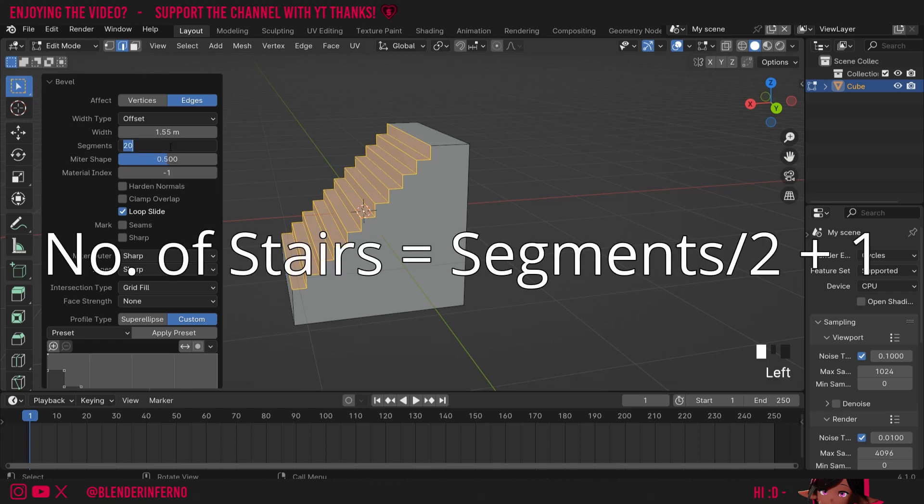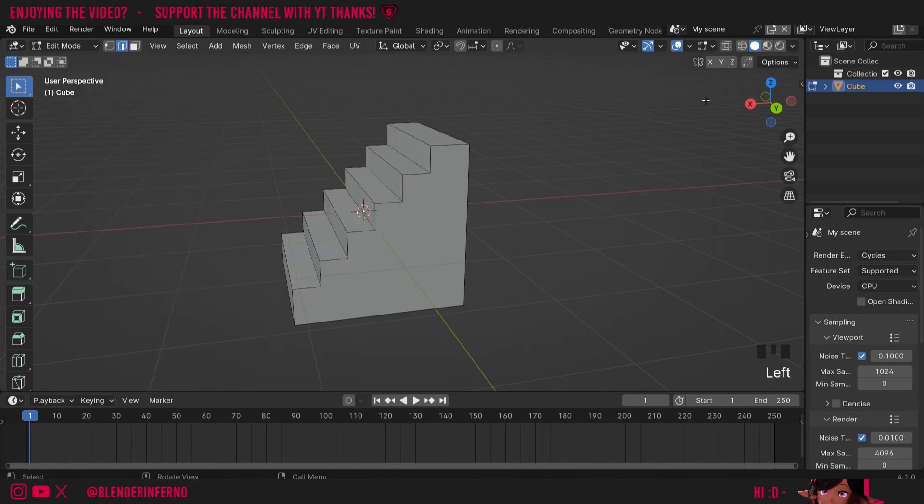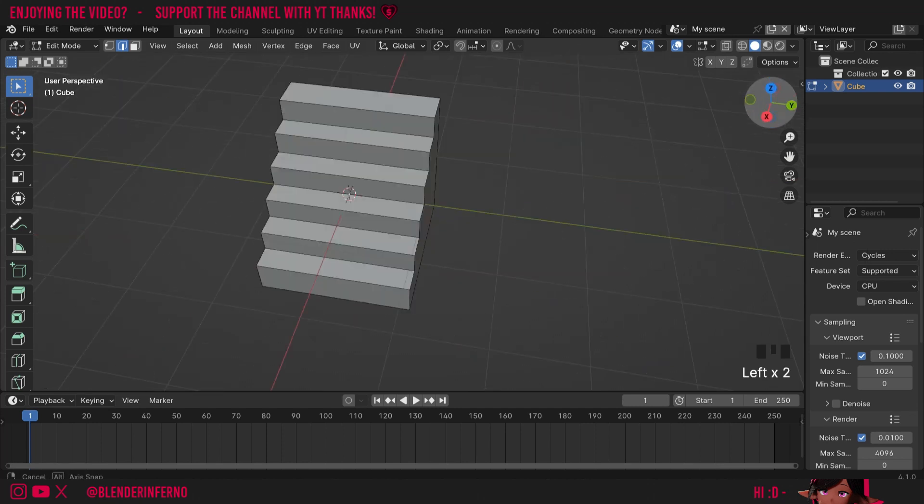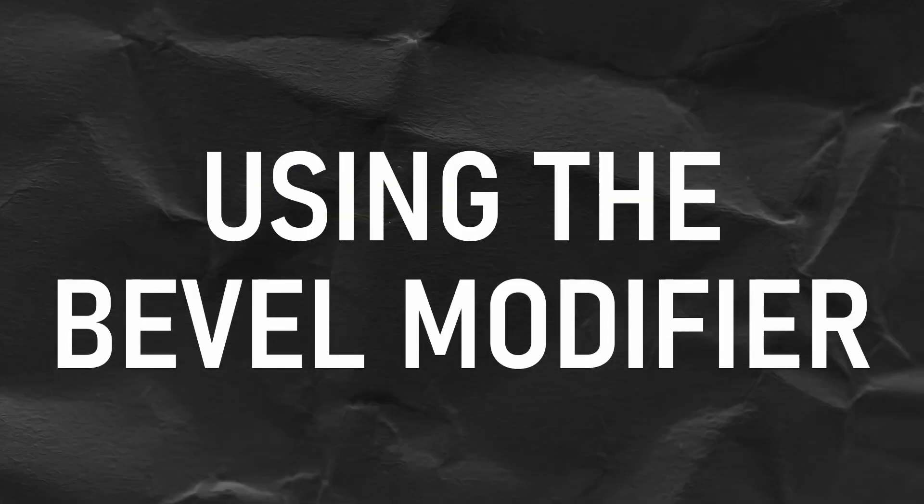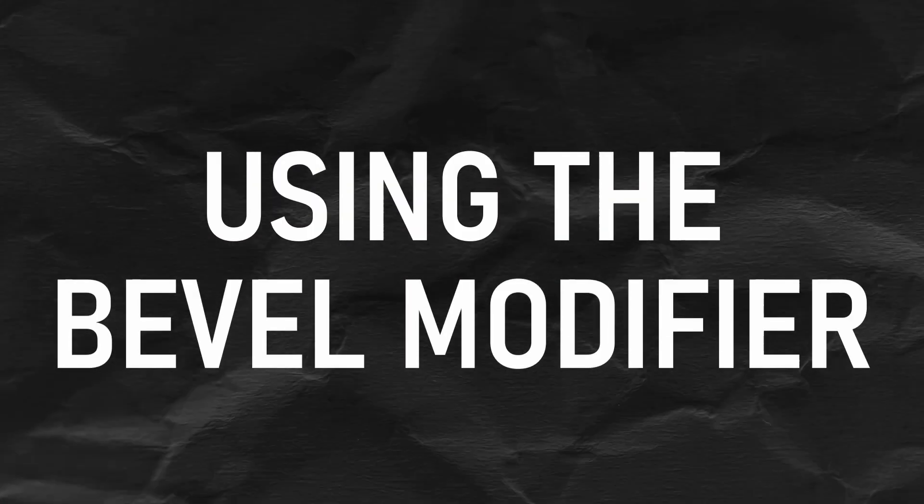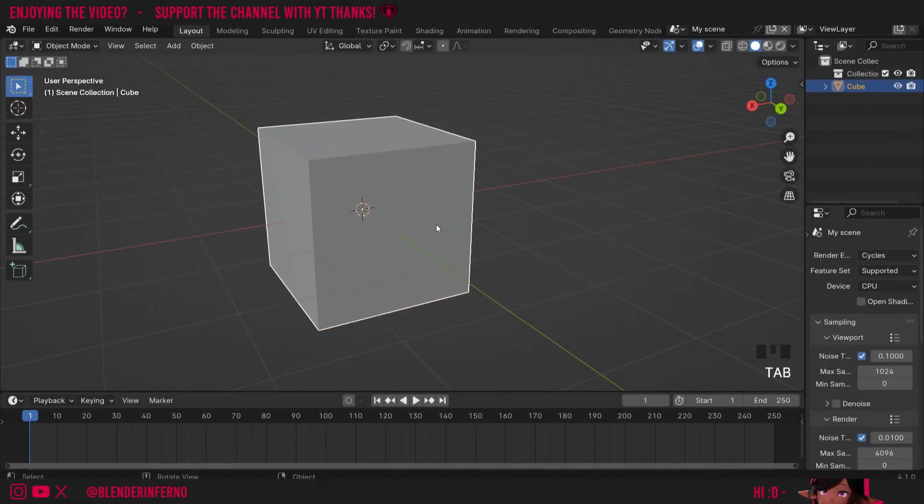This works as well if I set it to 10 and then press apply preset again we now have six steps. This is great and all but if I left click away you can notice I have no way of editing my stairs and I want to make it so I can edit the stairs at any point. So I'll press Ctrl+Z to undo all those changes and I'm going to press Tab to go back into object mode.